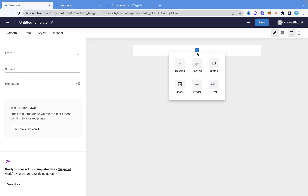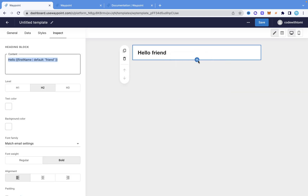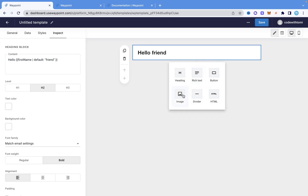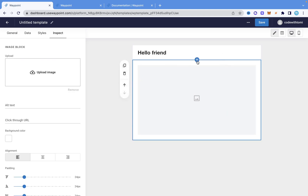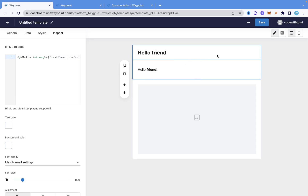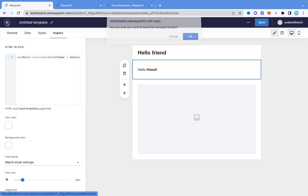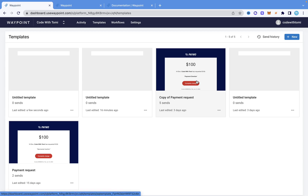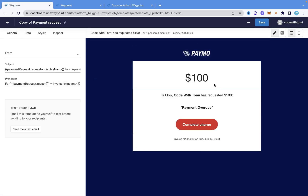In the design page, you could add text, add an image, or even write actual HTML code directly in there. You can basically design this template however you want to fit whatever use case you need. For the sake of timing, I already designed a basic template that reminds a user that a payment is overdue, and this is the template right here.